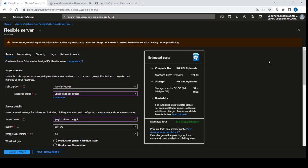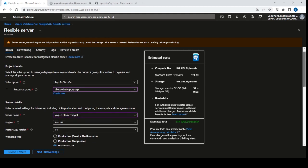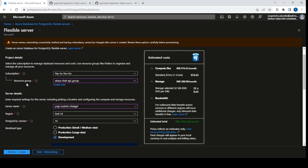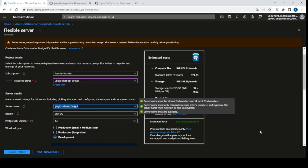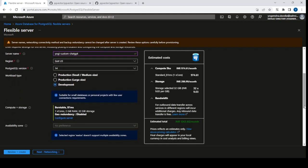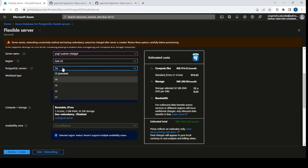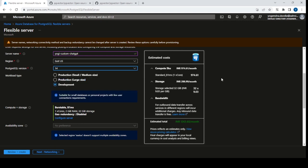Let me instantiate a service for PostgreSQL Flexible Server. Go to the search bar, type 'PostgreSQL Flexible Server', and you'll see this screen. I've already started the process. You have to select your subscription, resource group, give a unique name, and select the region — East US is fine for me. I'm using version 14. There are five versions available: 11, 12, 13, 14, and 15 as a preview. I've selected development since this is a demo.